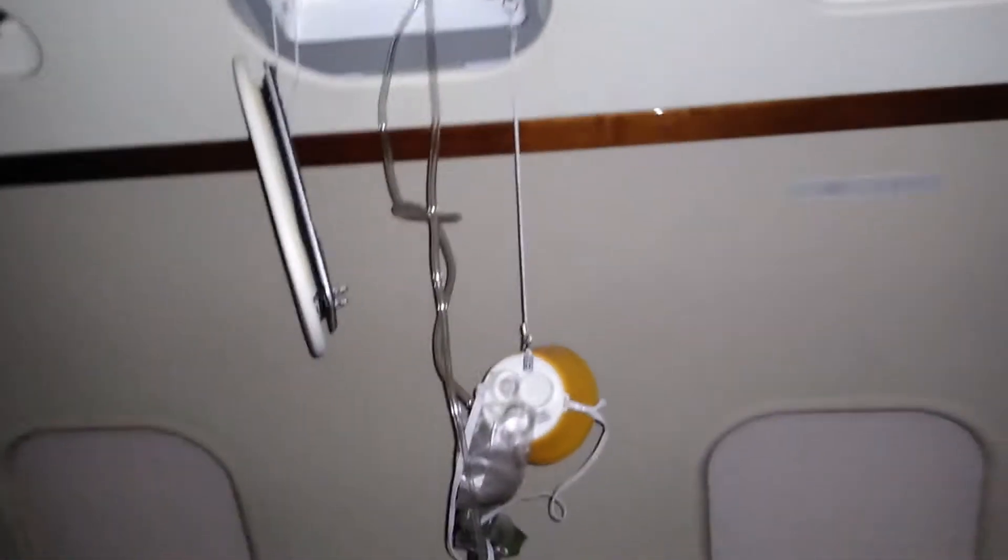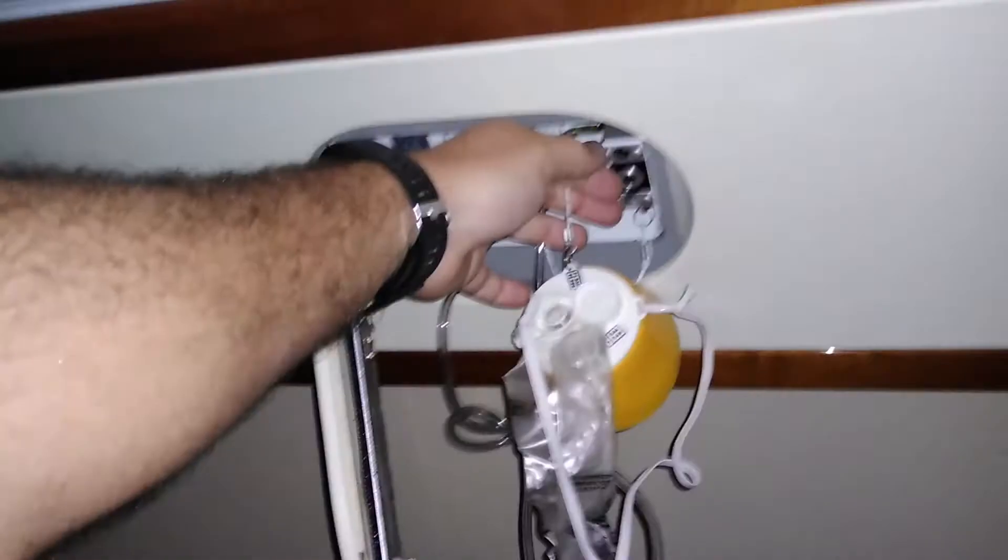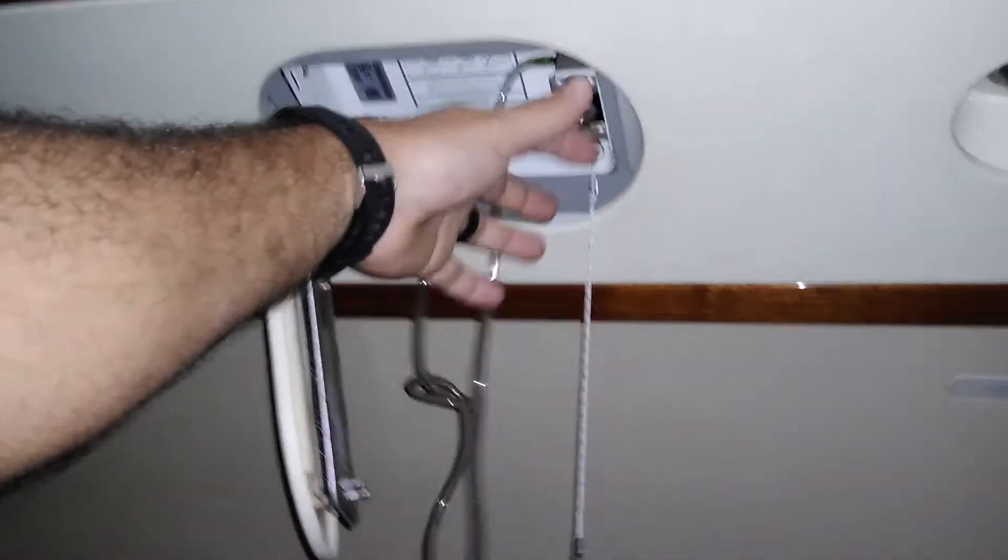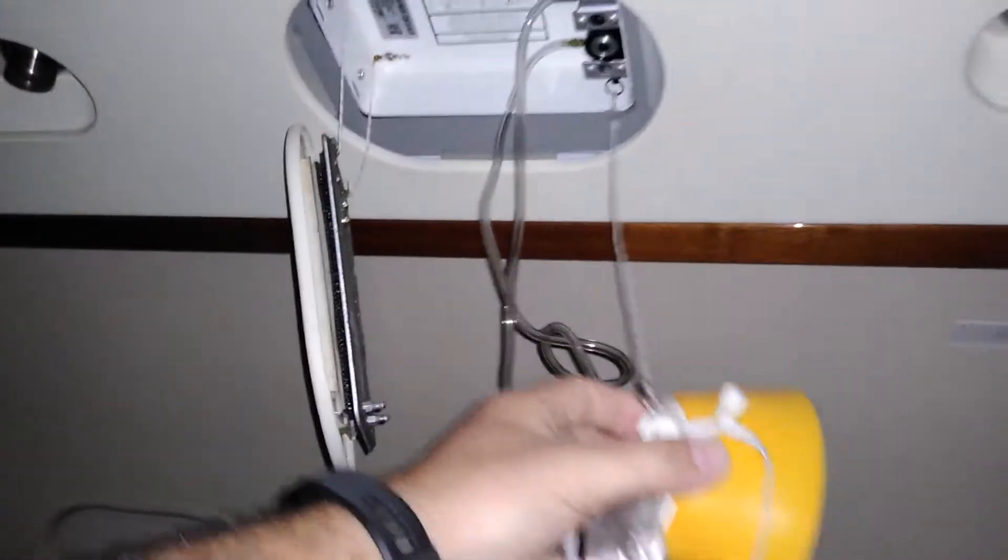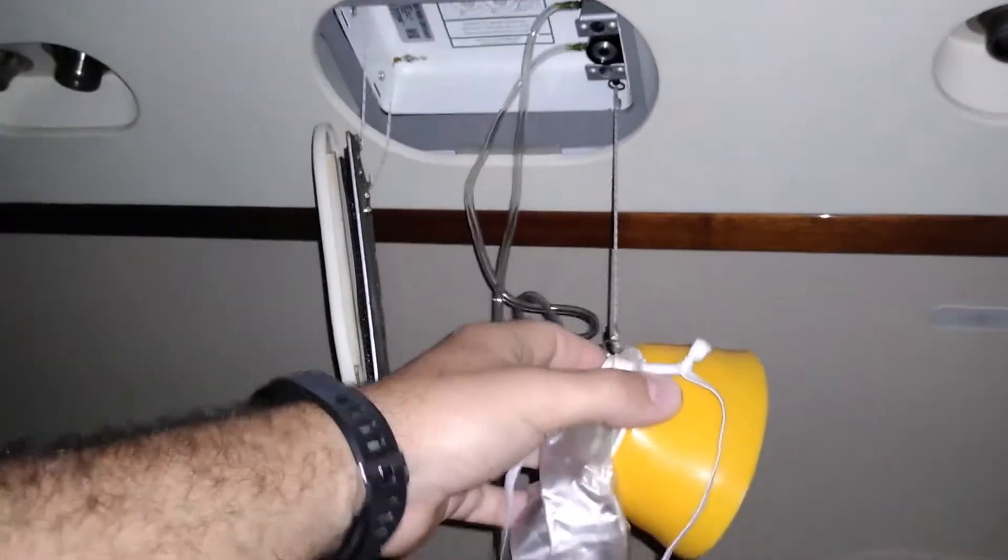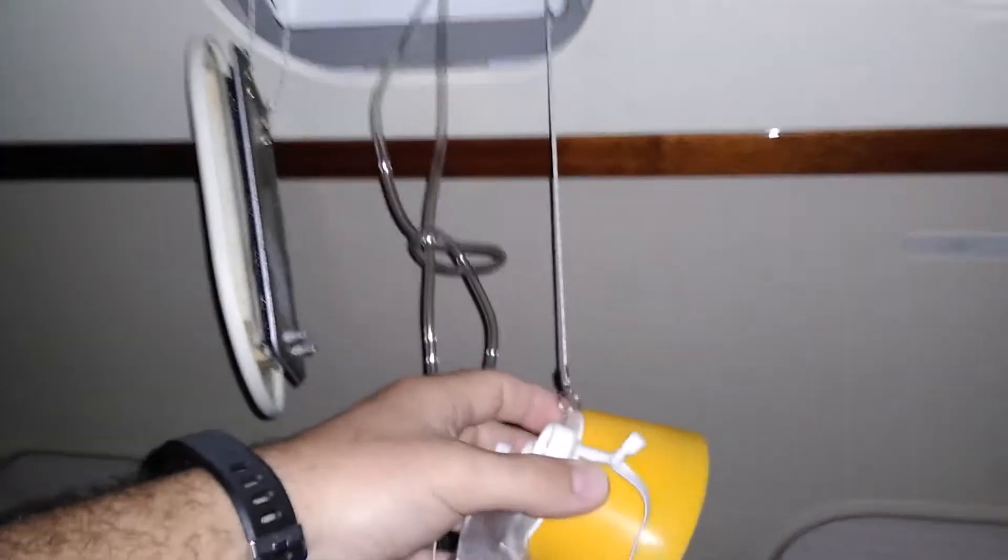On the departure safety briefing that you see from flight attendants, they always do this trick where they drop one of these masks and they tell you that to start the flow of oxygen, you're supposed to pull on the mask. And then you put it over your head.